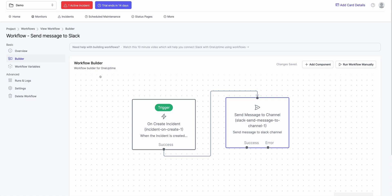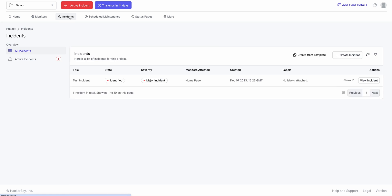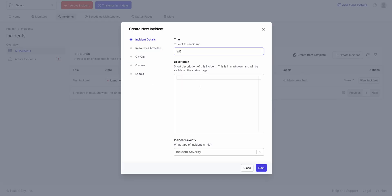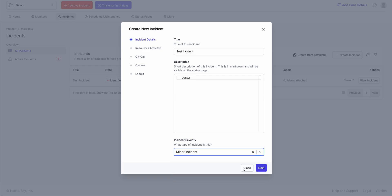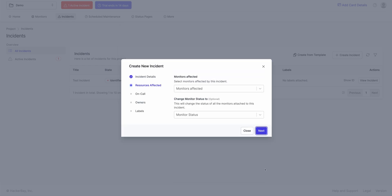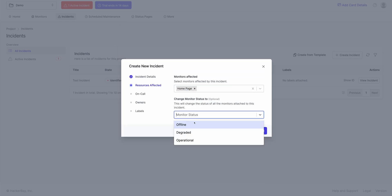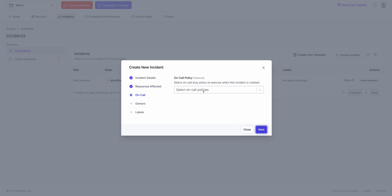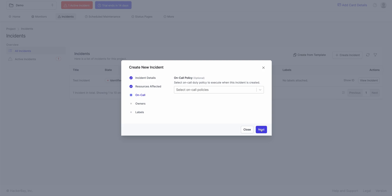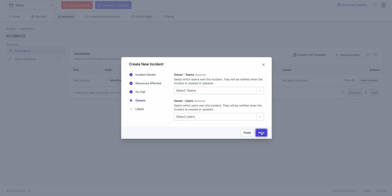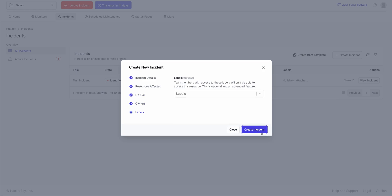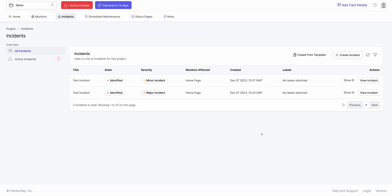It should send me the complete message. So I click on Incident again. I create a new incident. I say Test Incident again. I say Description 2. Incident severity is minor. Hit Next. Monitor is affected as Home page. Click on Offline. I don't select the on-call policy. Click on Next. Click Create.